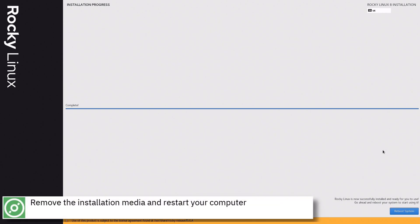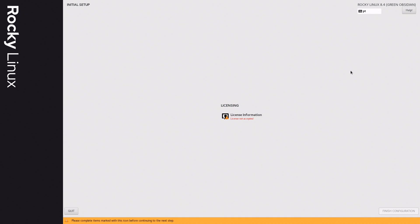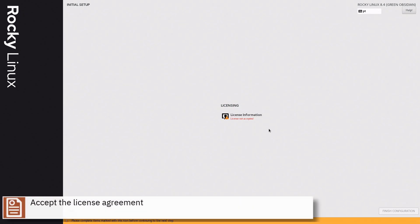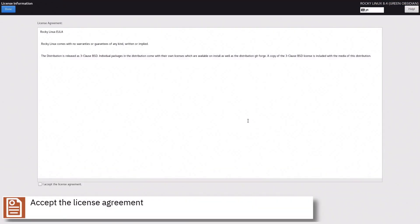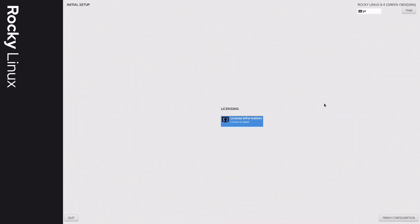Remove the installation media and restart your computer. Accept the license agreement and press the finish configuration button.